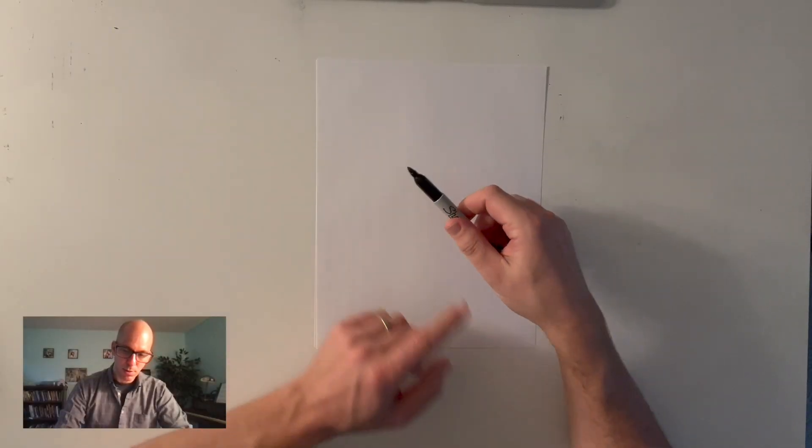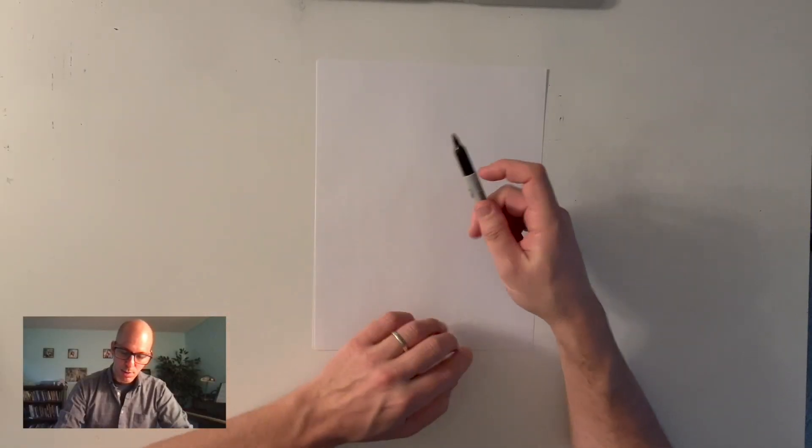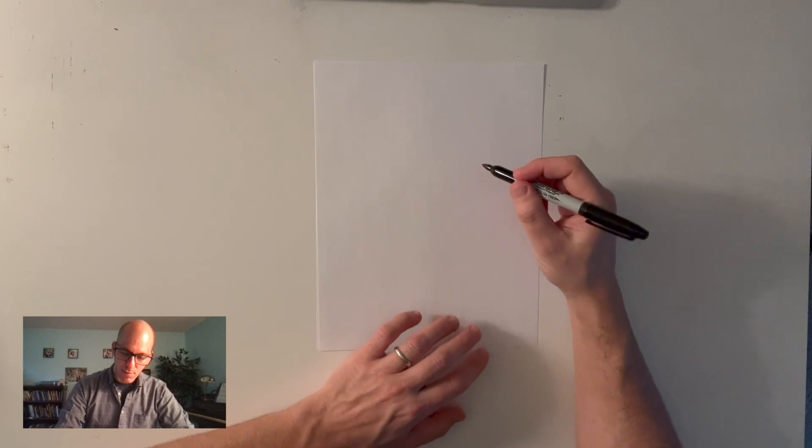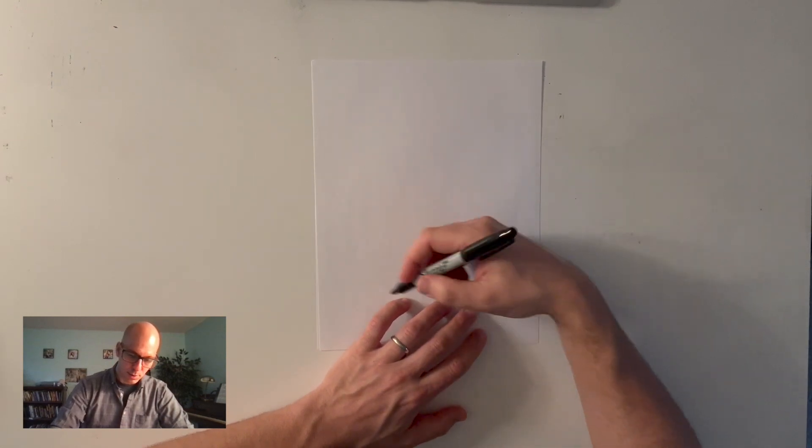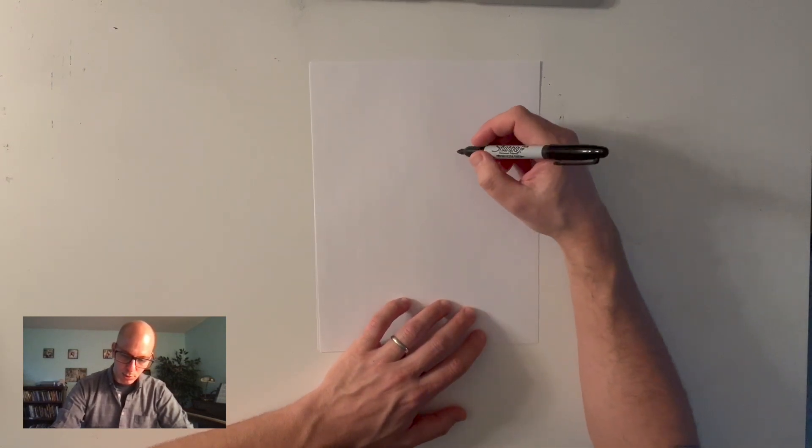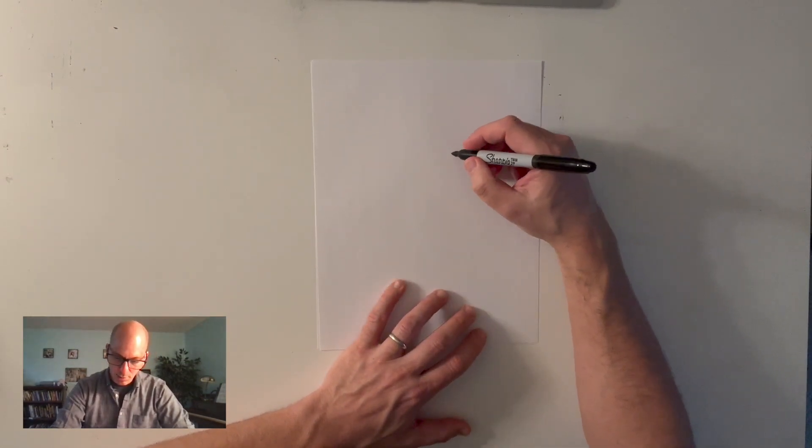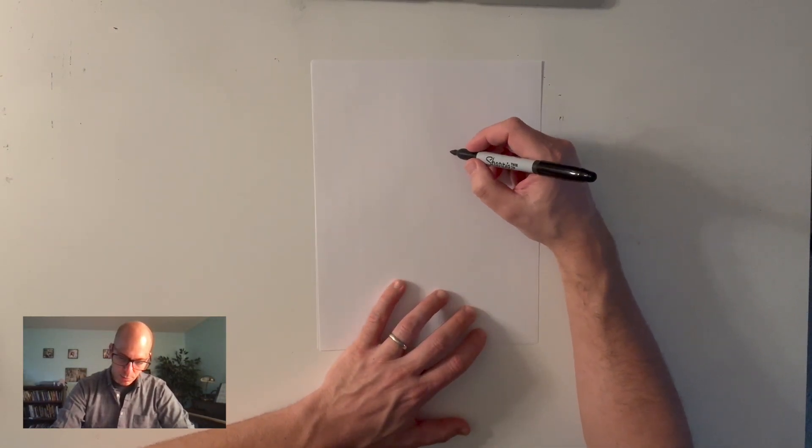I got my sharpie pen here. I got my fat line ready to go. I'm just gonna go ahead and start drawing a little person I guess.